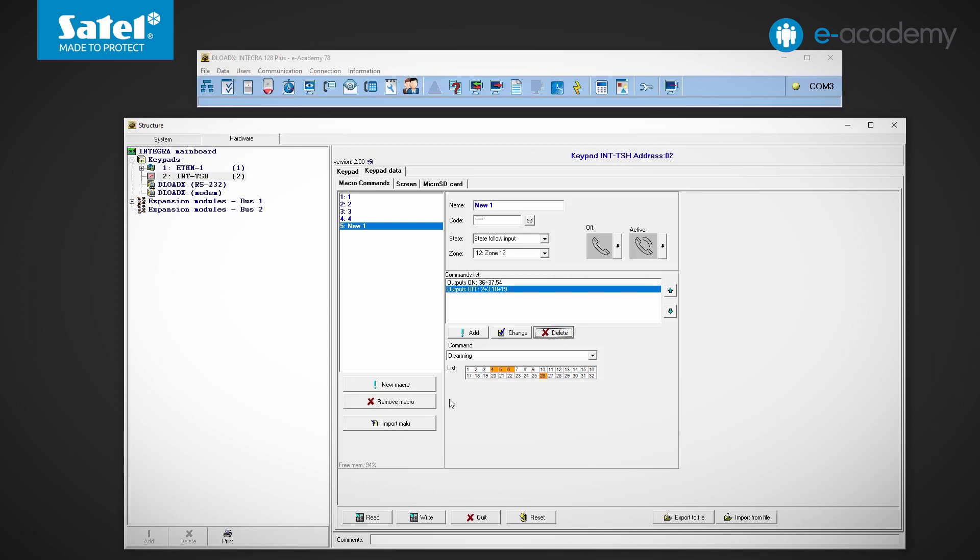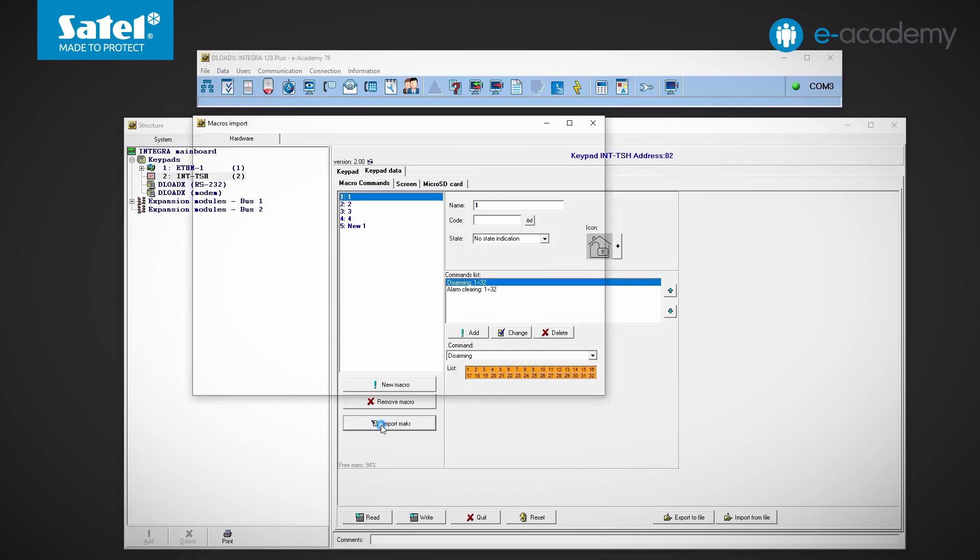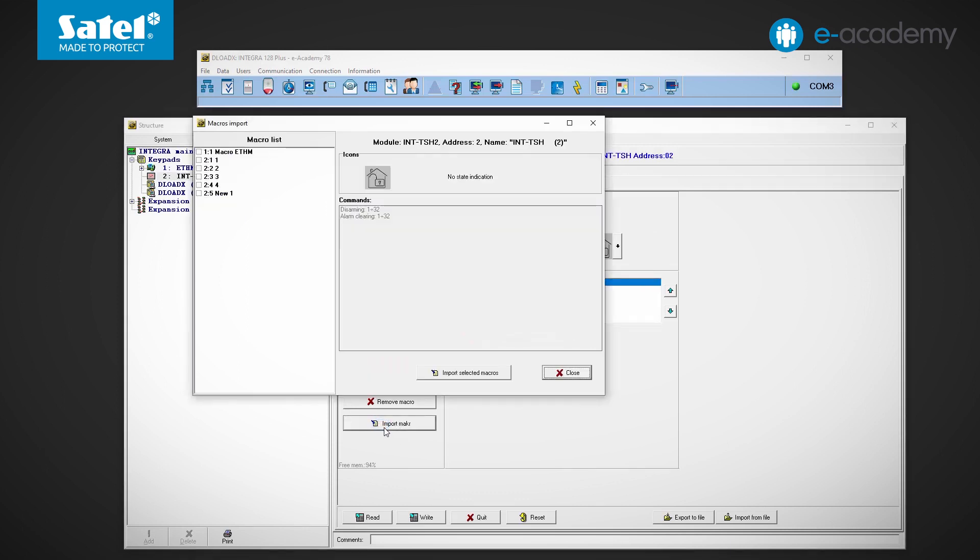Below you can see the import macro button. Here you can import macros created in the settings of another keypad. ETHM one plus module or INT GSM. Let's see how it works.